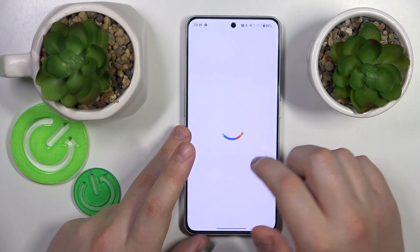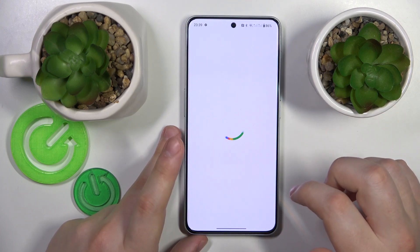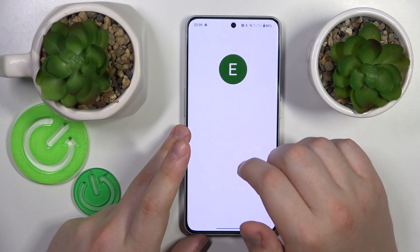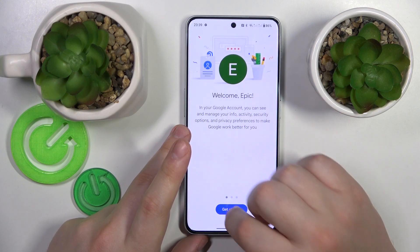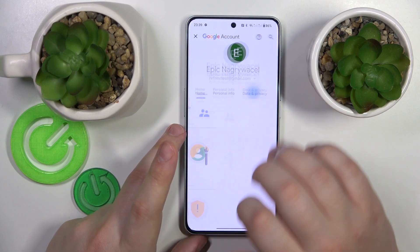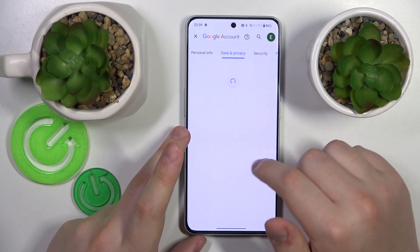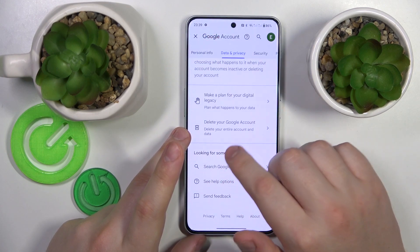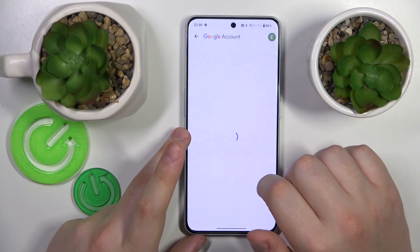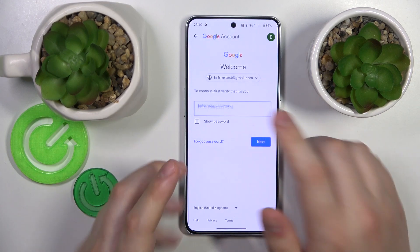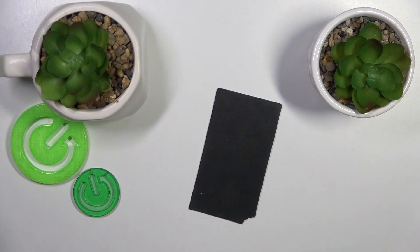Once the Google account management center gets loaded, open the Data and Privacy section, then scroll all the way down and go to Delete Your Google Account. Input your password here.